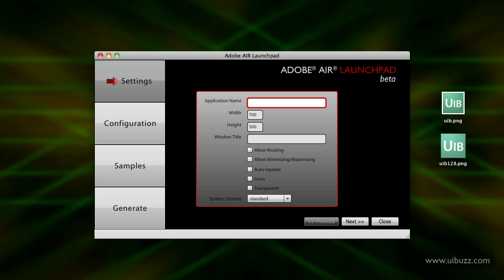I'm going to walk you through it here. You answer these questions, starting by giving the application a name. I'm going to call it Test App and we're going to give it a width of 700 pixels and height of 500 pixels.